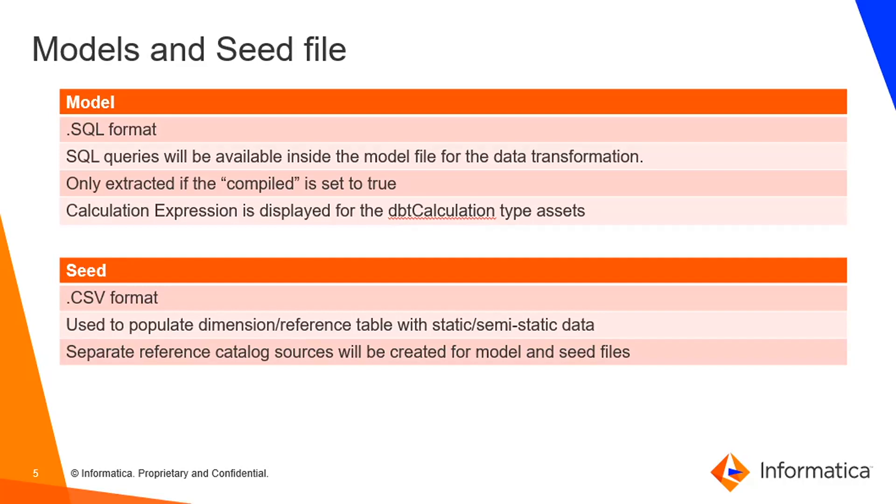So once you run this model, the value for compiled becomes true and then only our scanner can fetch the metadata to CDGC. This compiled option you can confirm in the manifest file by just searching this keyword compiled in it.